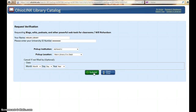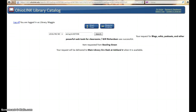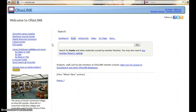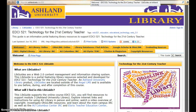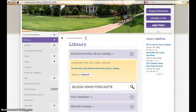Click submit. The request has been successful. It is coming from Bowling Green and will be delivered to the main library circulation desk at Ashland University when available. When finished, you may return to the OhioLink catalog, the course libguide, or start again from the Ashland University Library homepage.